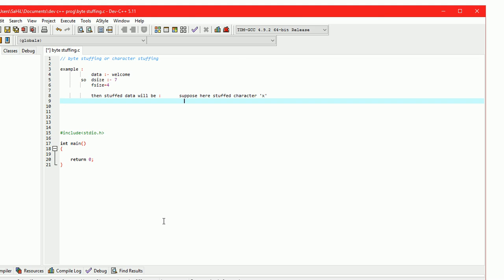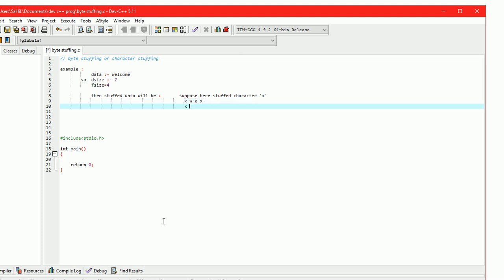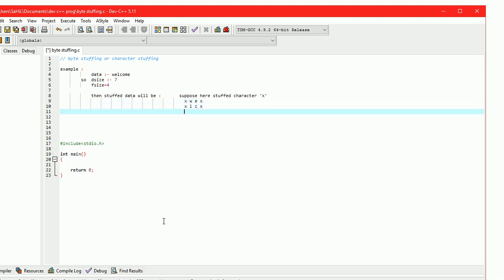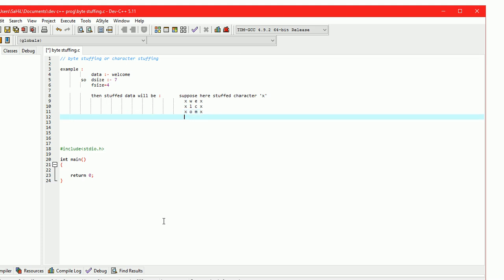The first frame is 'xwex', the second frame is 'xlcx', the third frame is 'xomx', and the fourth frame is 'xex'.